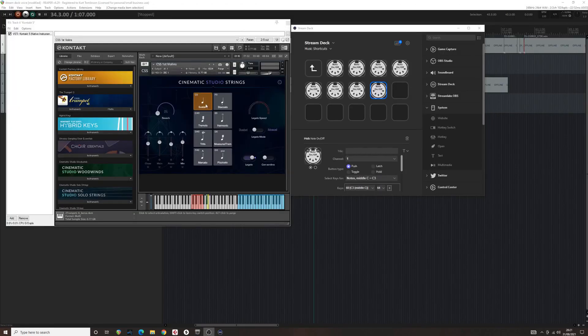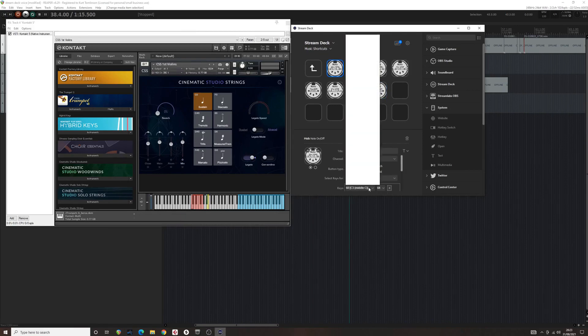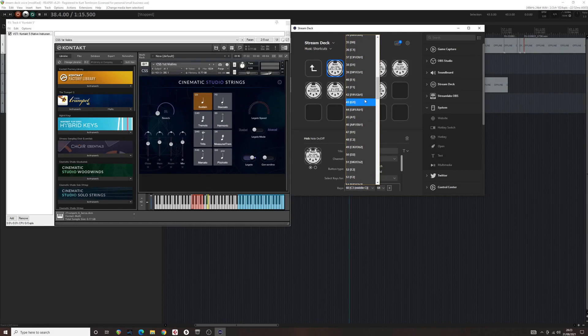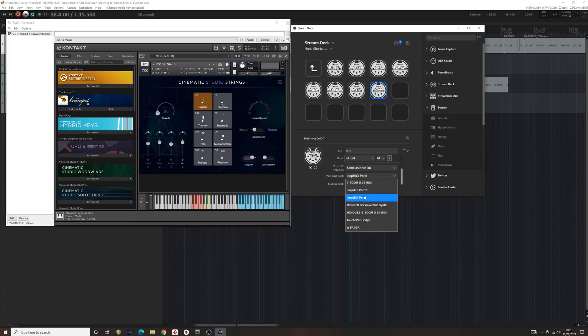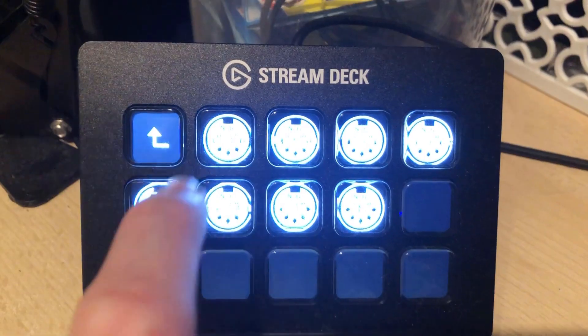Step 9. Assign each switch with a name and key that corresponds to the key switches in the sample library that you are creating these commands for. Step 10. Make sure that Loop MIDI port is selected as the input. The switches should now work.